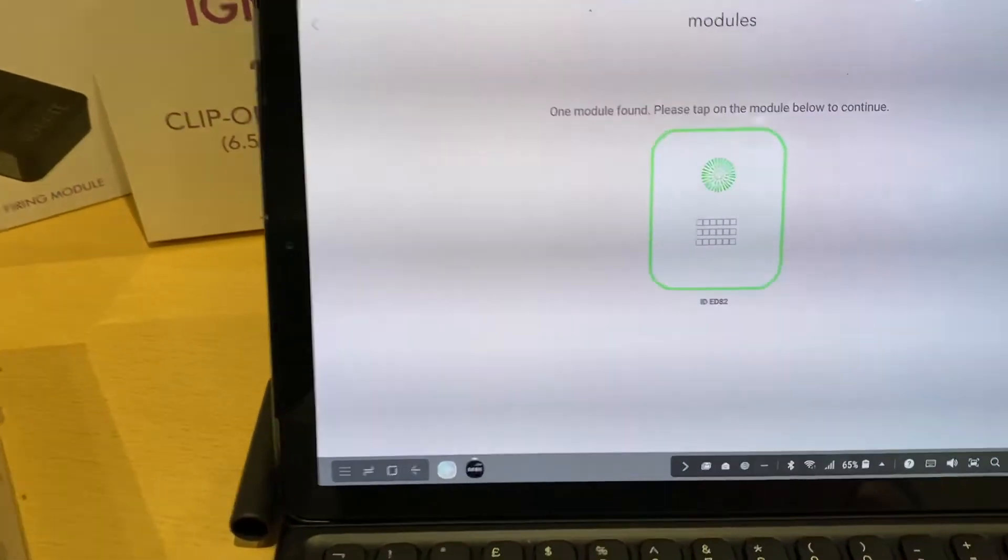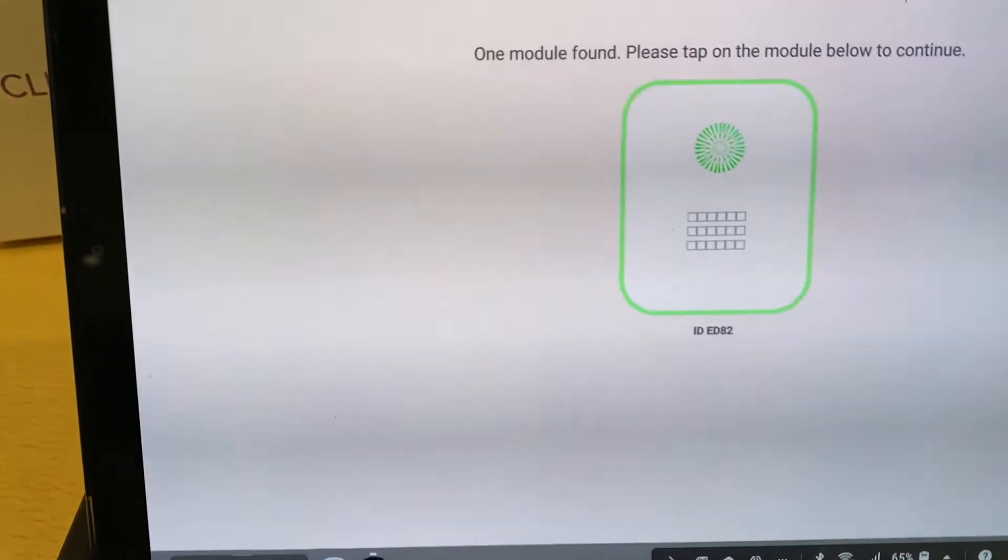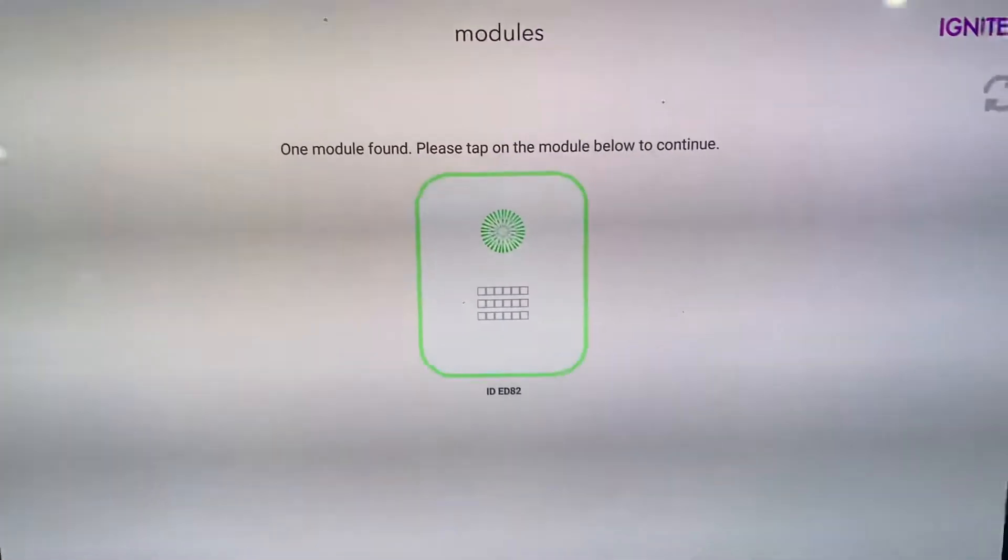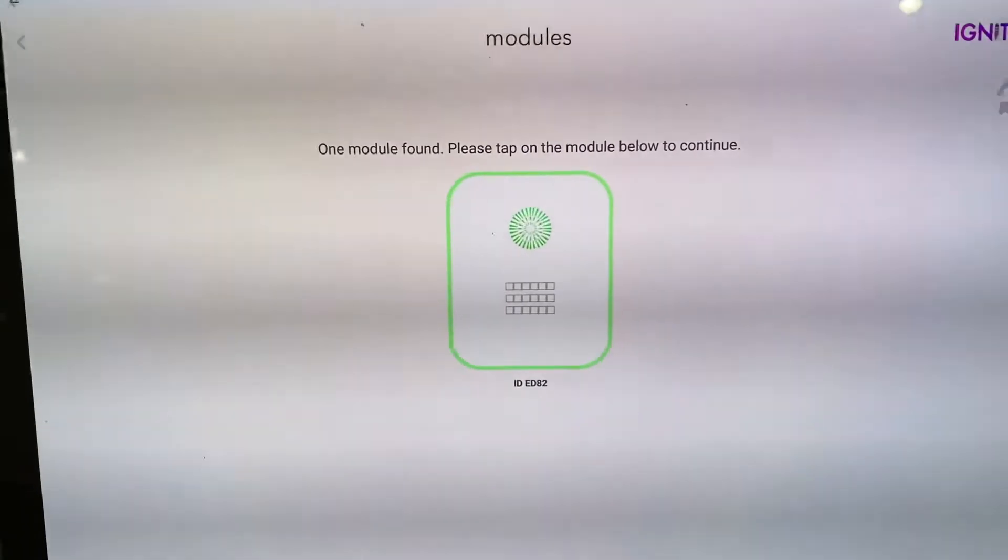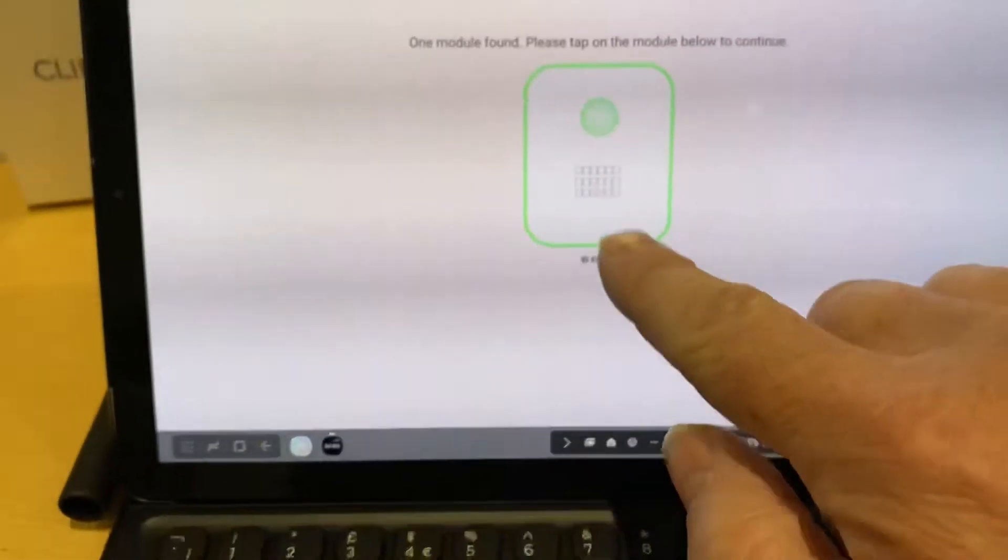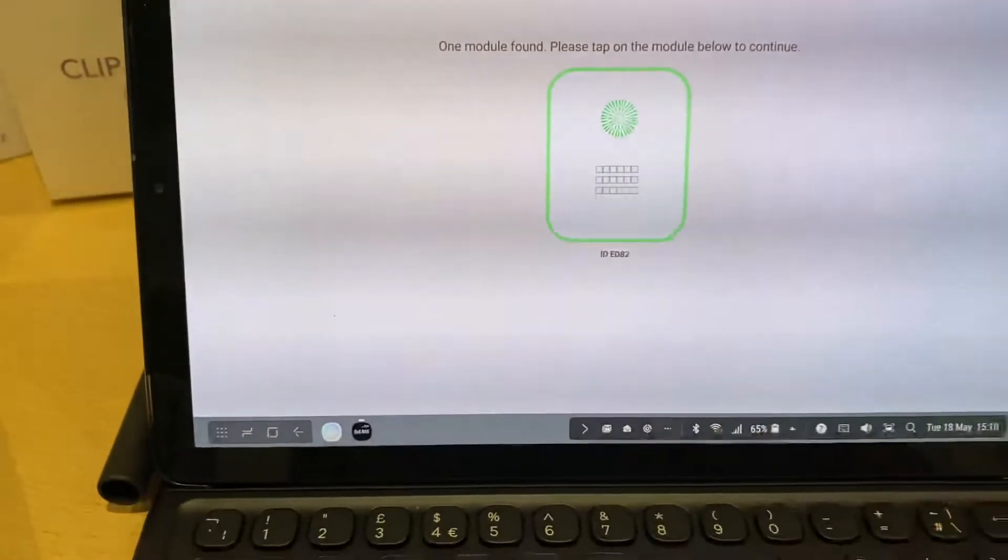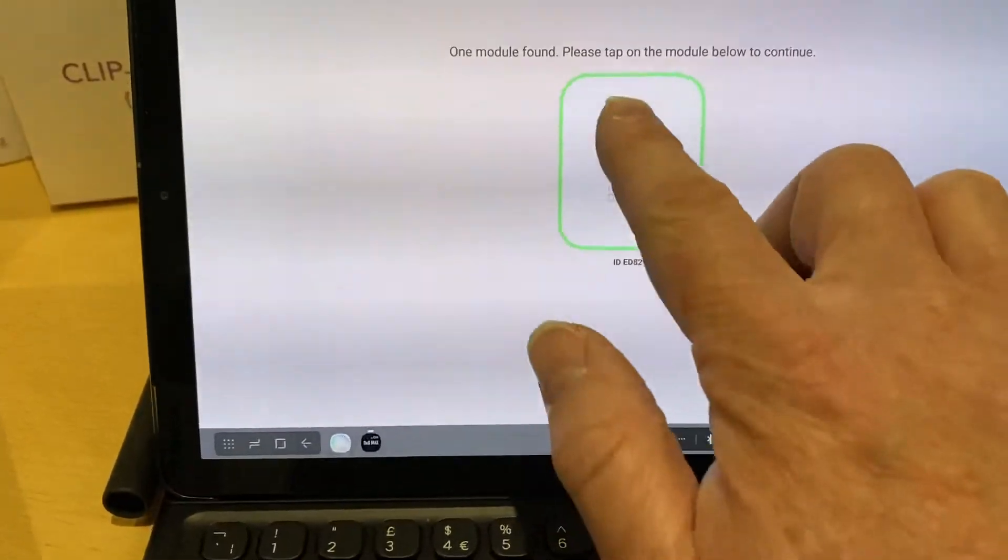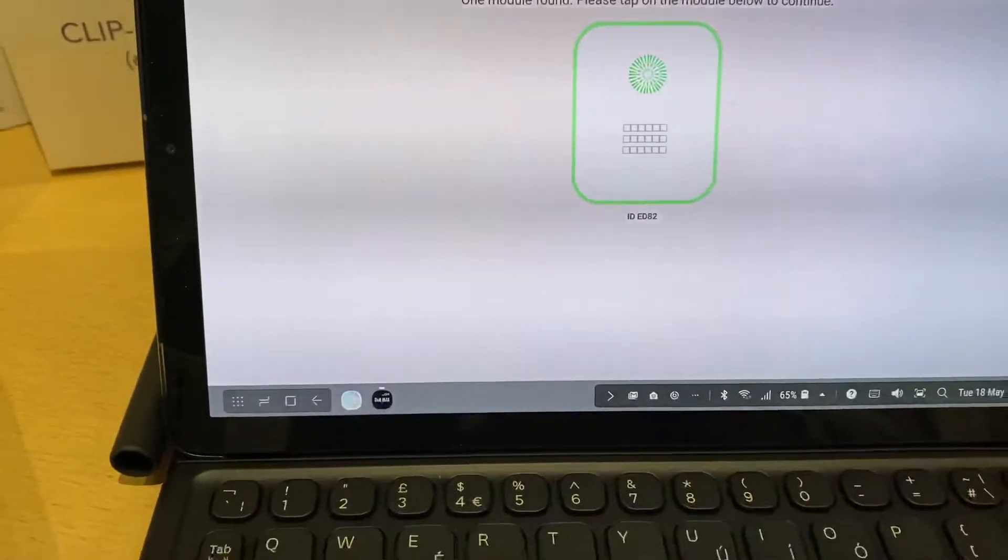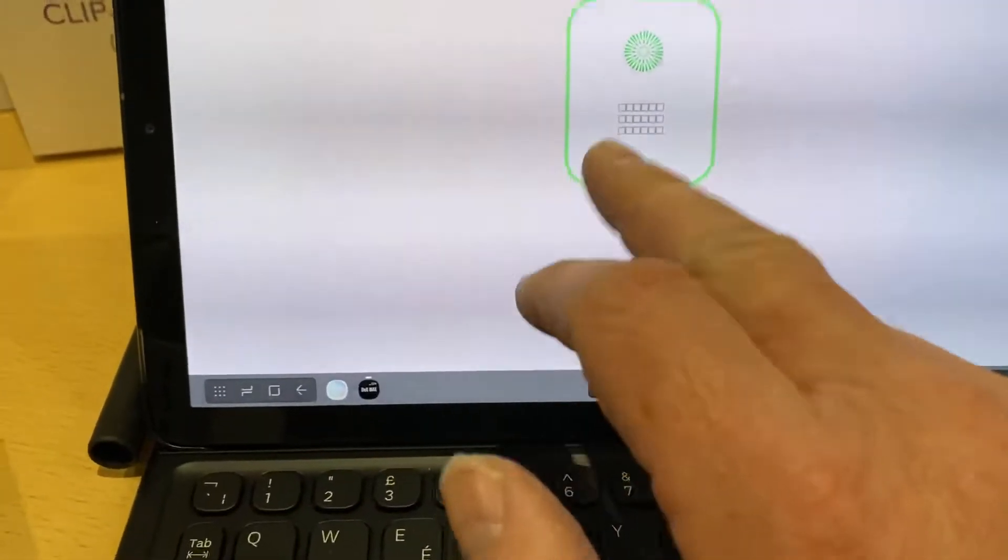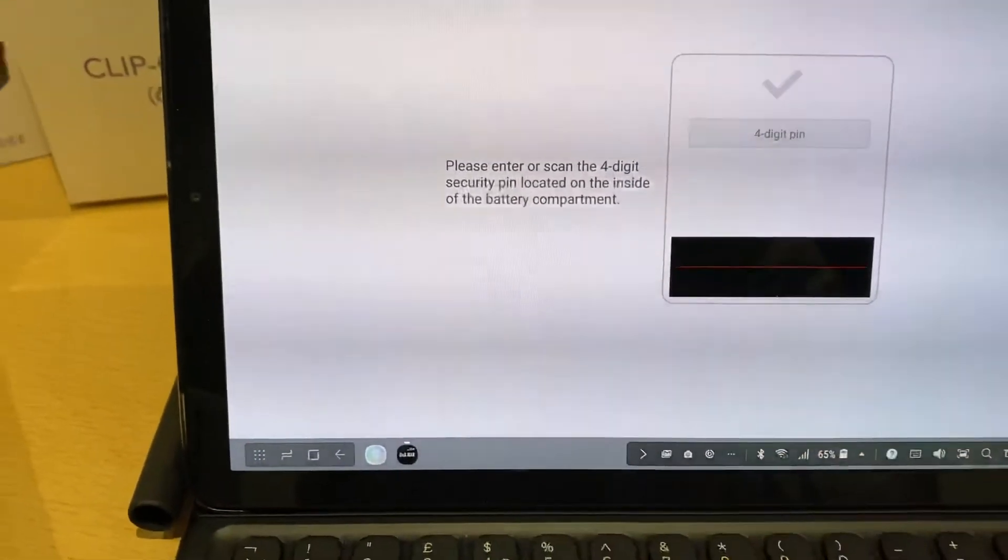Oh, one module found. There we are. And then click on it.